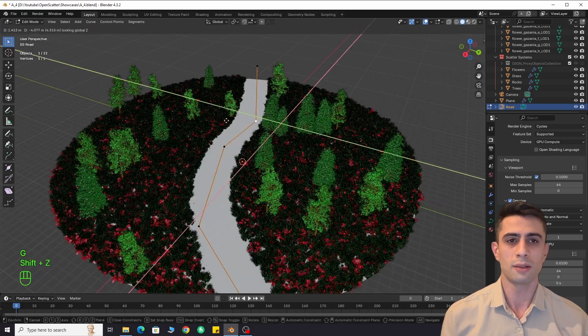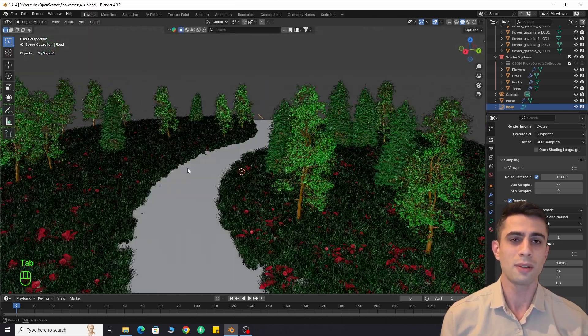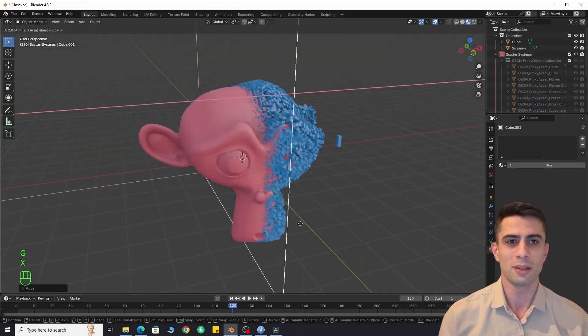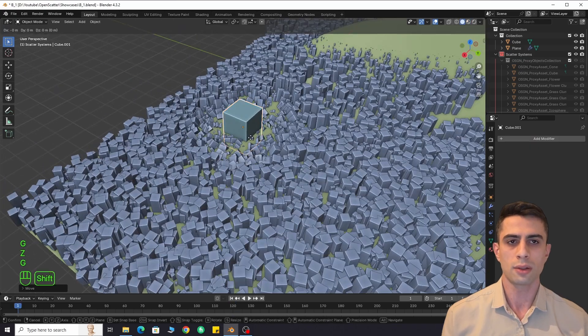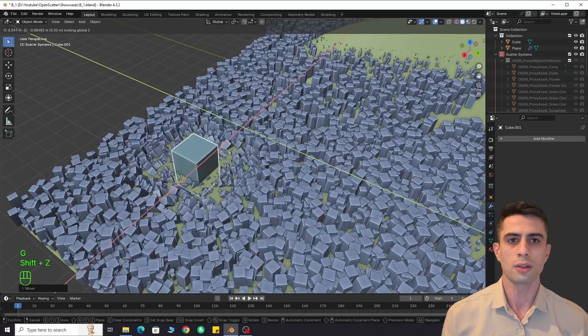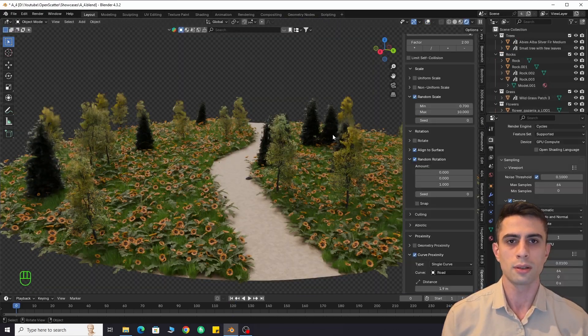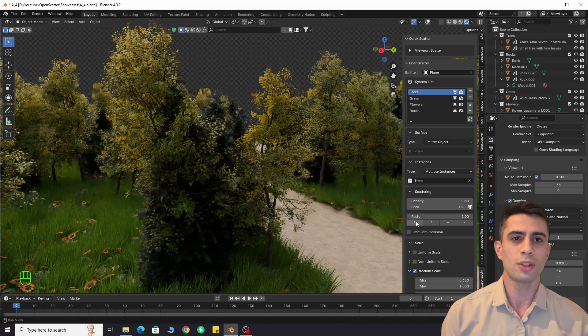I can't believe this add-on is free, and the best part is, it's very easy to use and customizable. The purpose of this add-on is to scatter objects on the surface of different objects. It's procedural and you can make changes anytime.